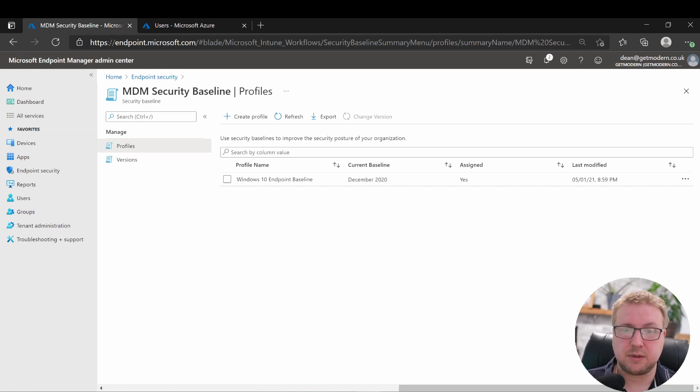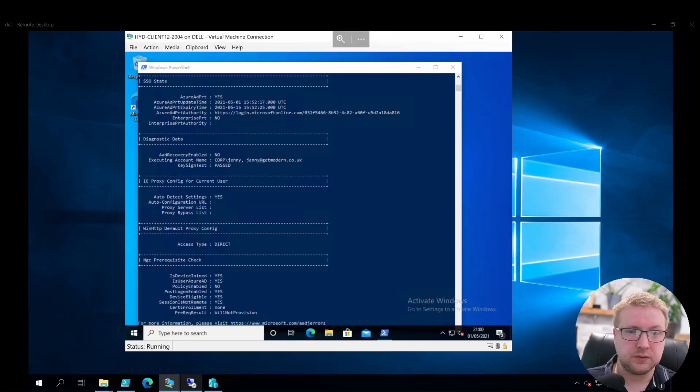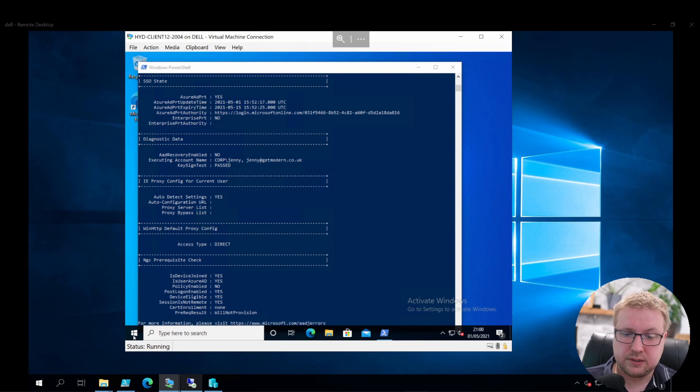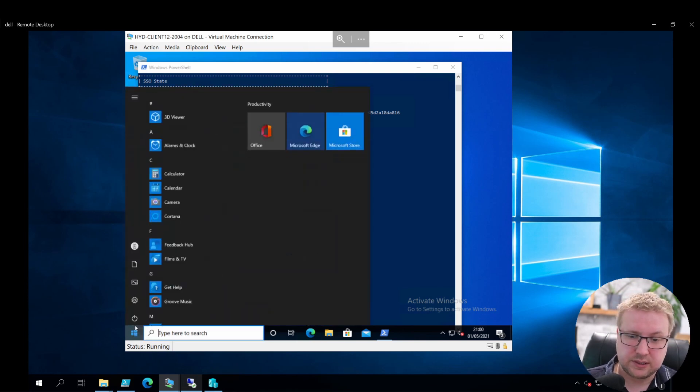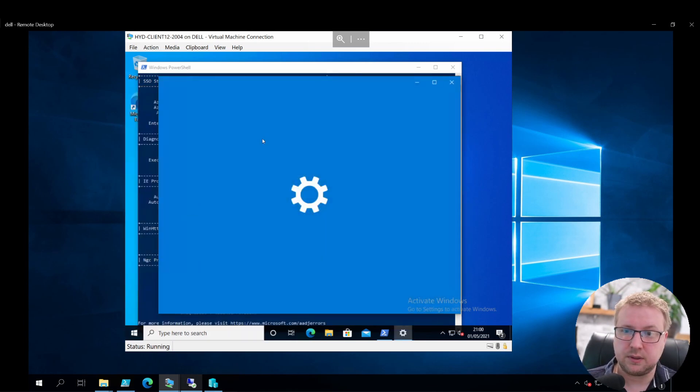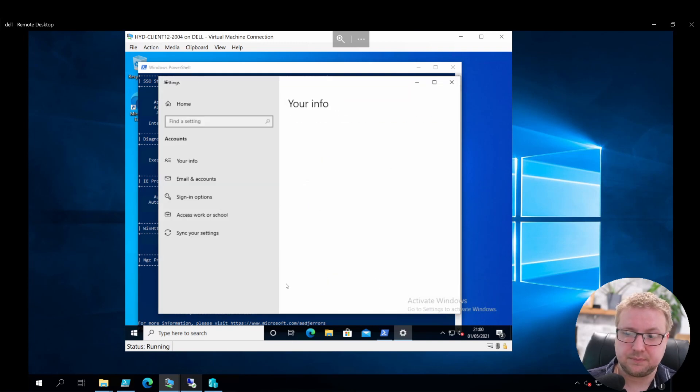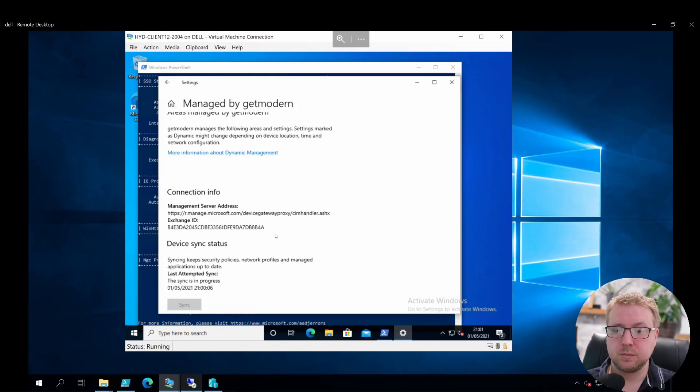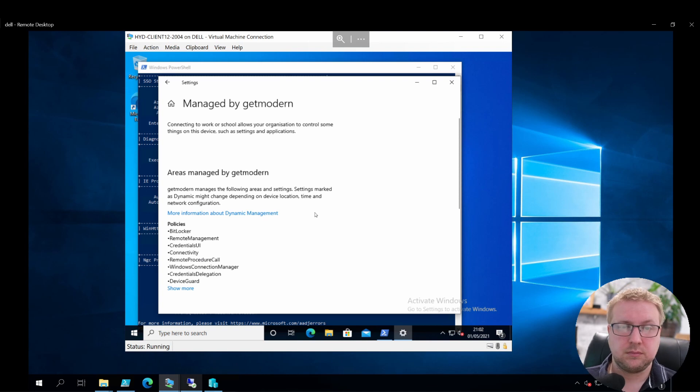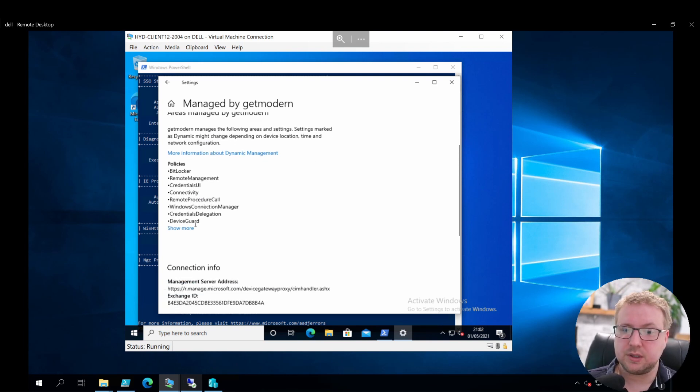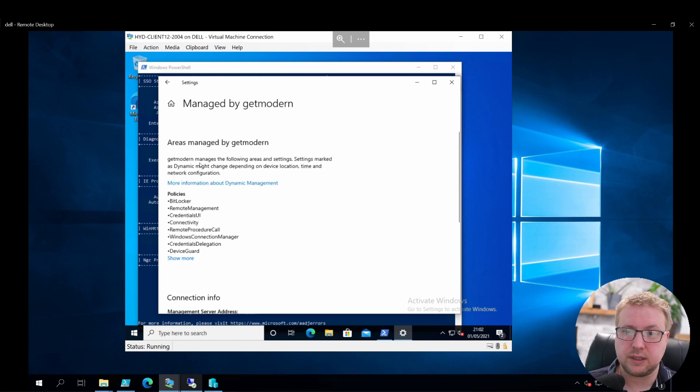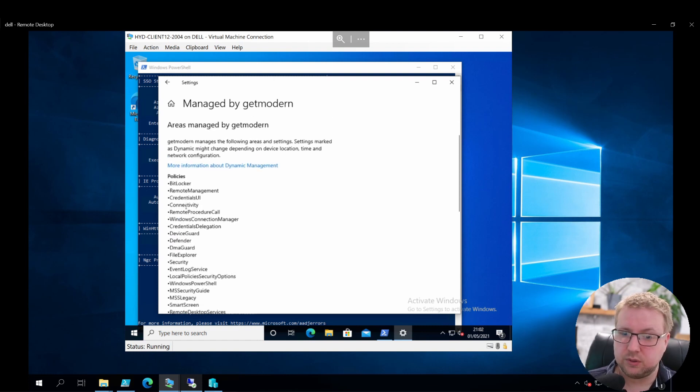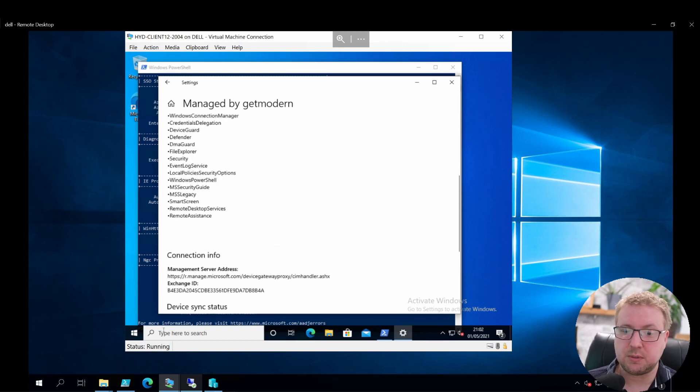So we've secured our Intune managed devices and our co-managed devices with the MDM security baseline. Let's wait for that to apply and see what happens. Just headed back over to my co-managed client. I'm going to go into settings and start a sync, and I'll speed this up while I do it. As you can see, we've got the policies now applied under the areas managed by Get Modern, and we've got all these security policies that have just been applied.